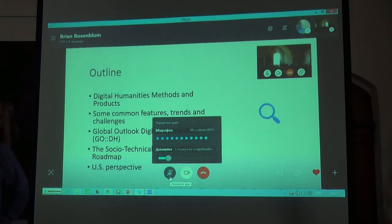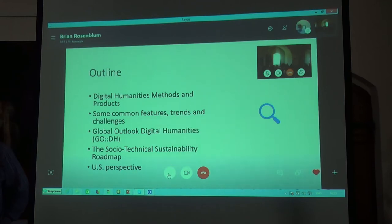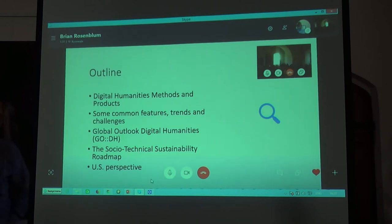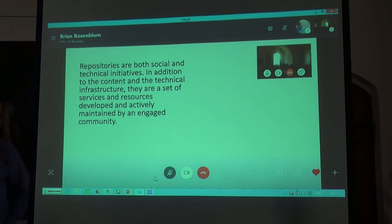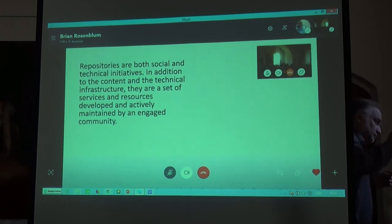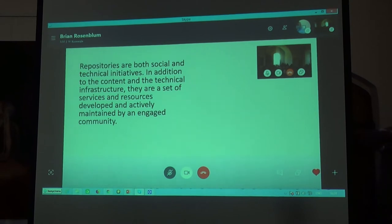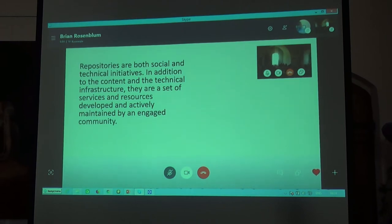Everything I say really comes from a U.S. perspective. If there's one main point I would like to convey, it's that repositories and digital humanities projects in general are both social and technical initiatives. So in addition to the content and the technical infrastructure, they are also a set of services and resources that are developed and actively maintained by an engaged community.